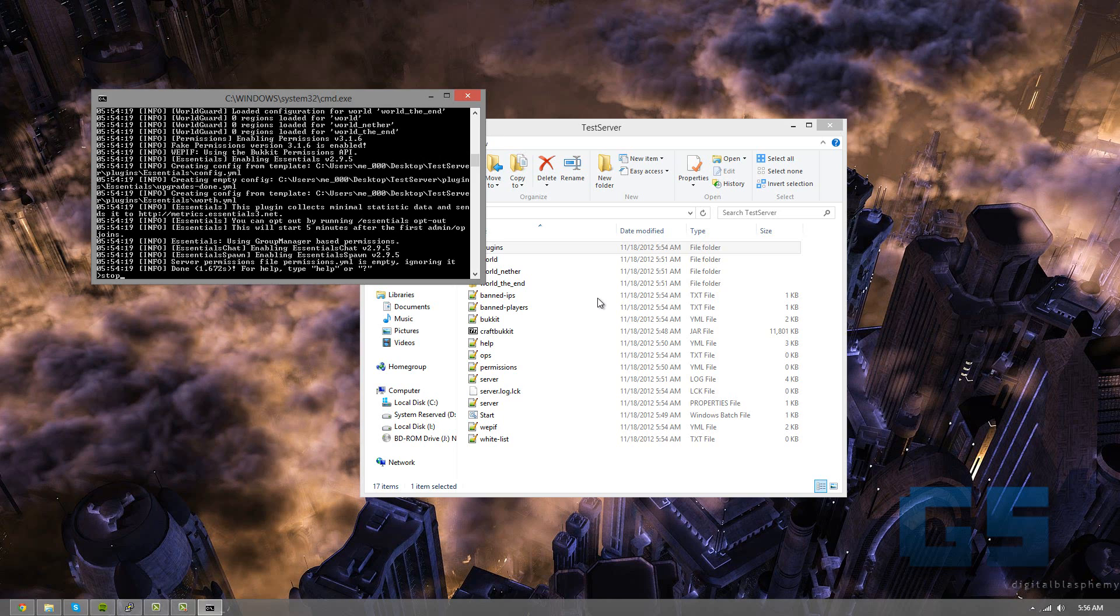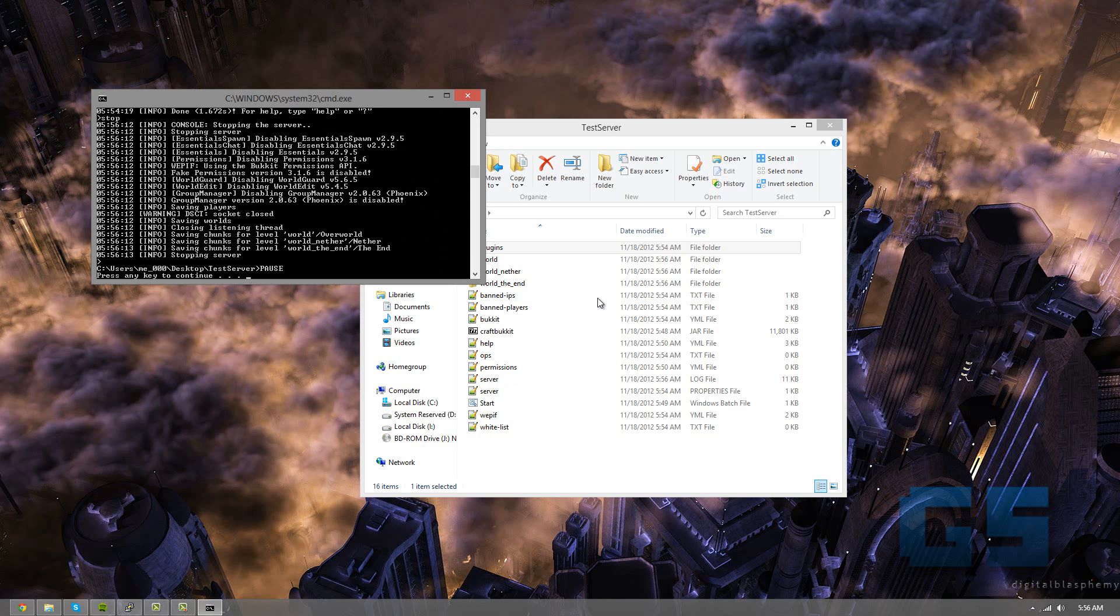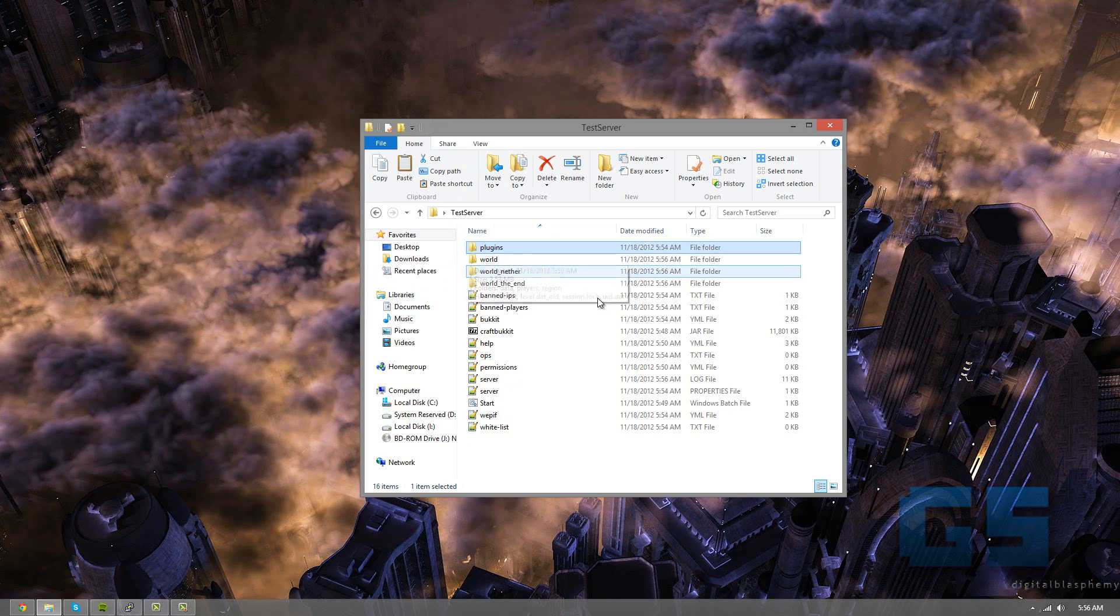Because if it's not autosaving, then you will lose all of your work. So you always need to type stop. And it will save everything, and it just disables everything like it should be. So that's really it.